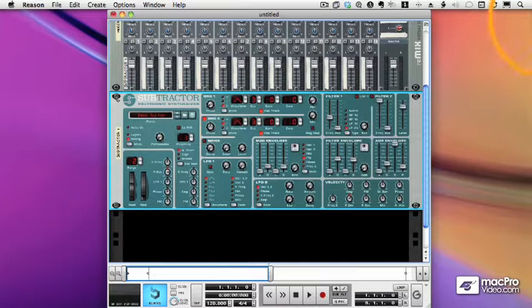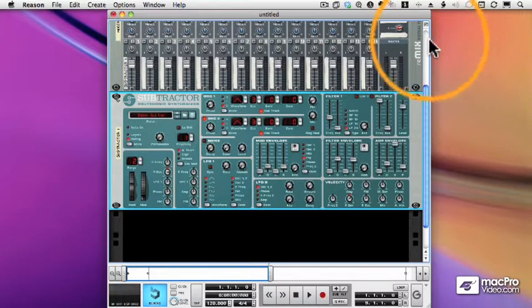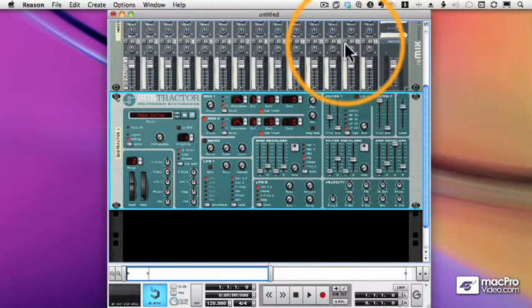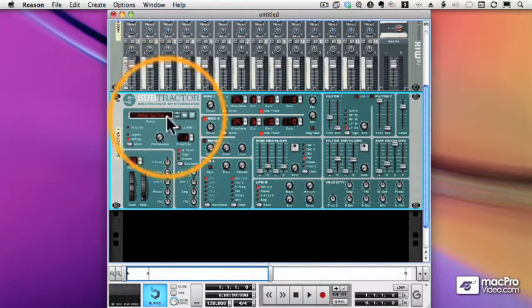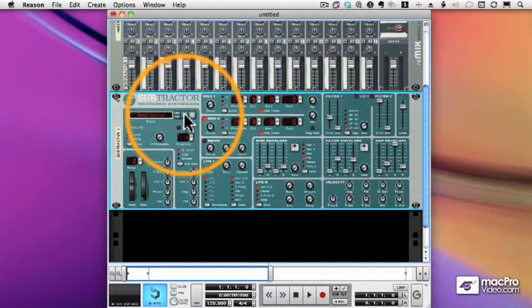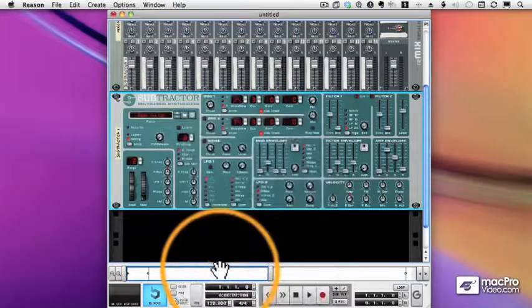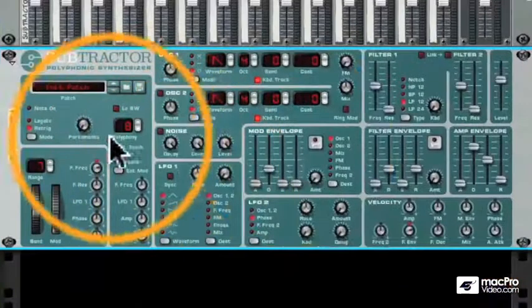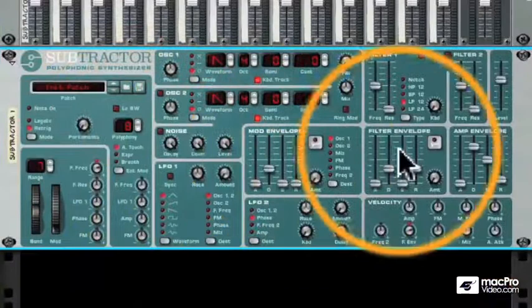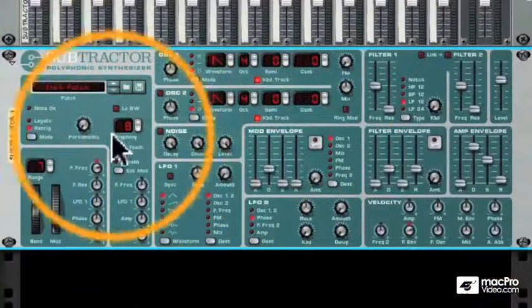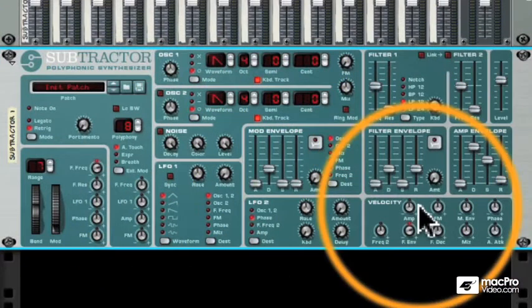We're going to start our look at the devices with Instruments, and we'll start there with the Subtractor. I'm going to Control-click or right-click on the folder to initialize the patch, and now we'll get a brand new patch in the Subtractor. Let me describe what we've got here.